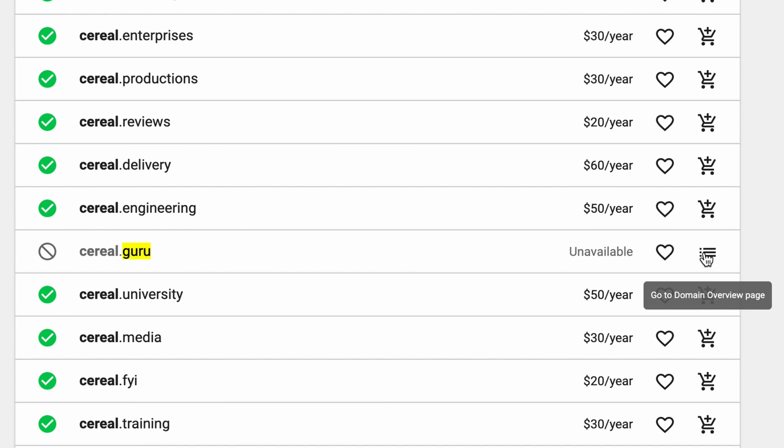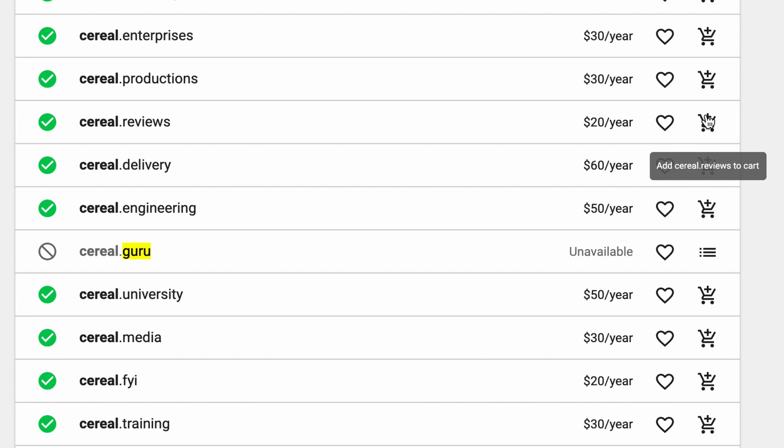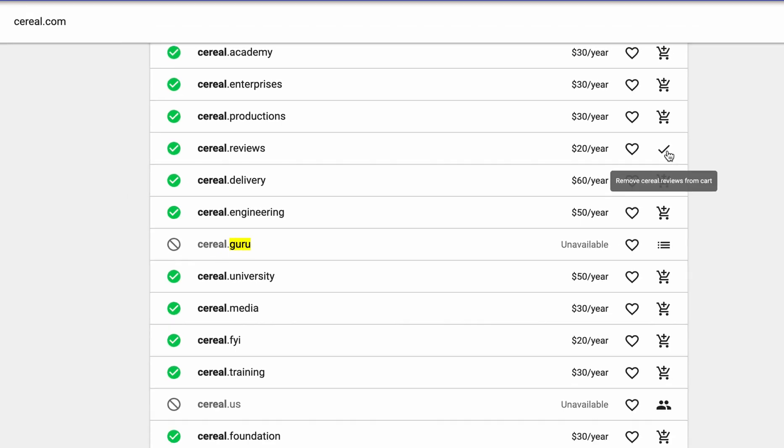I just want to show you though what it would be like to purchase one of these domains. So maybe let's say we like this cereal.reviews website, all you got to do is click on this cart icon right here to add the domain to your cart.